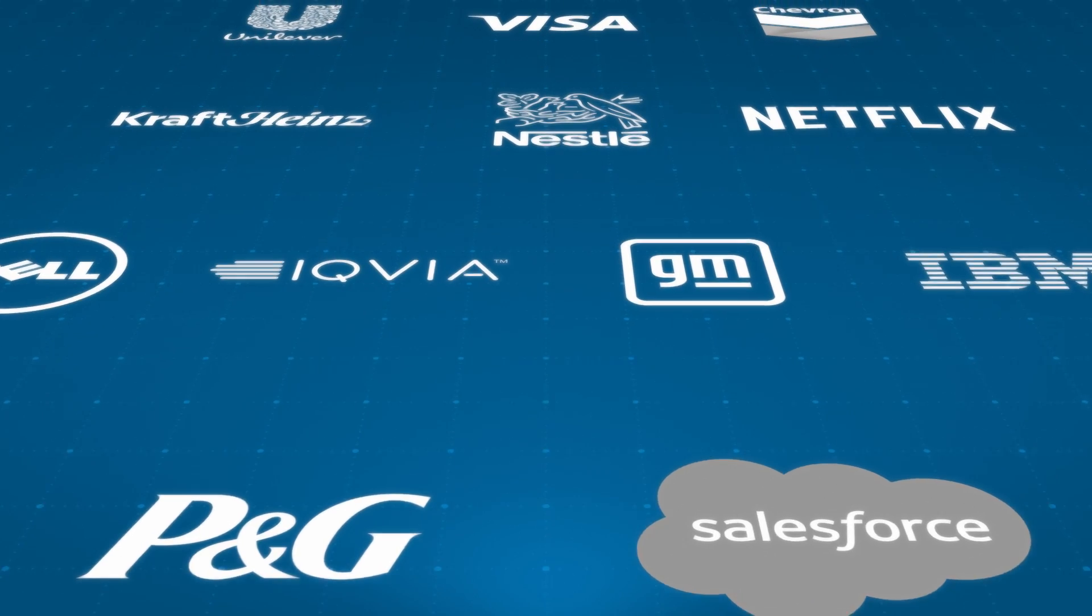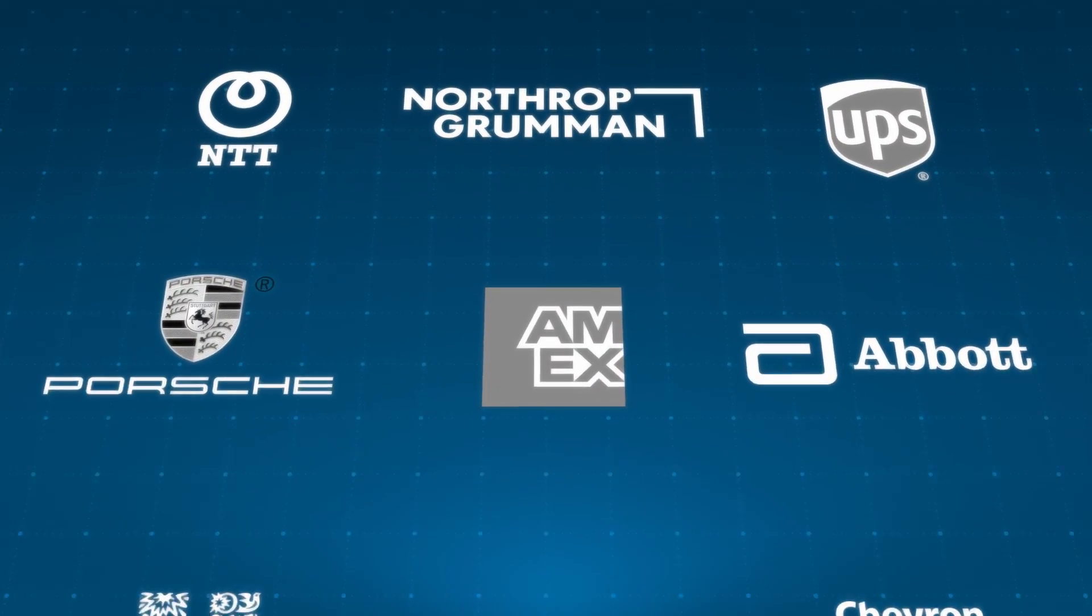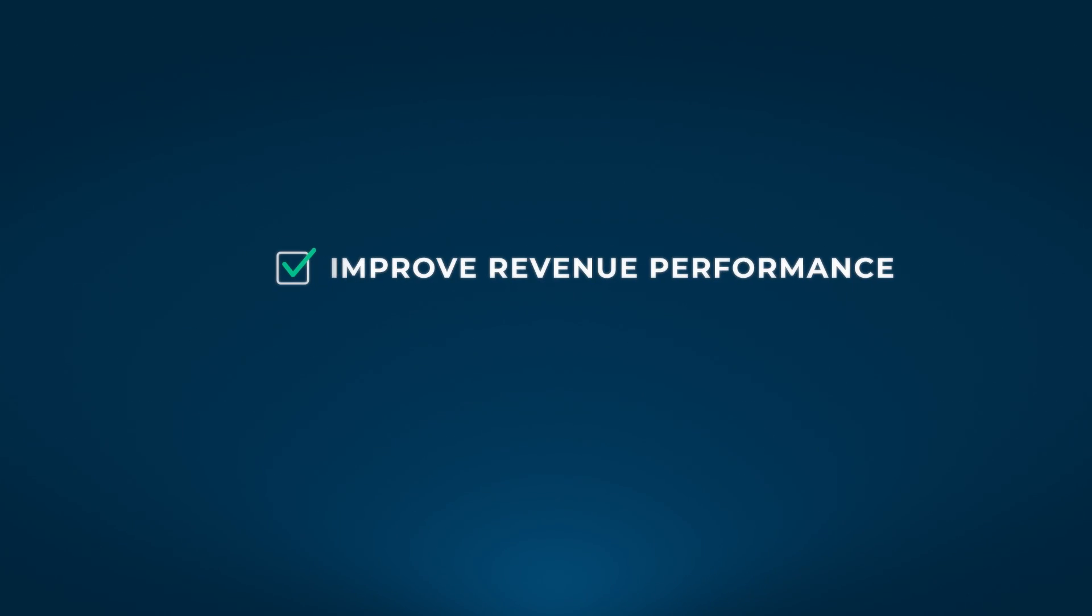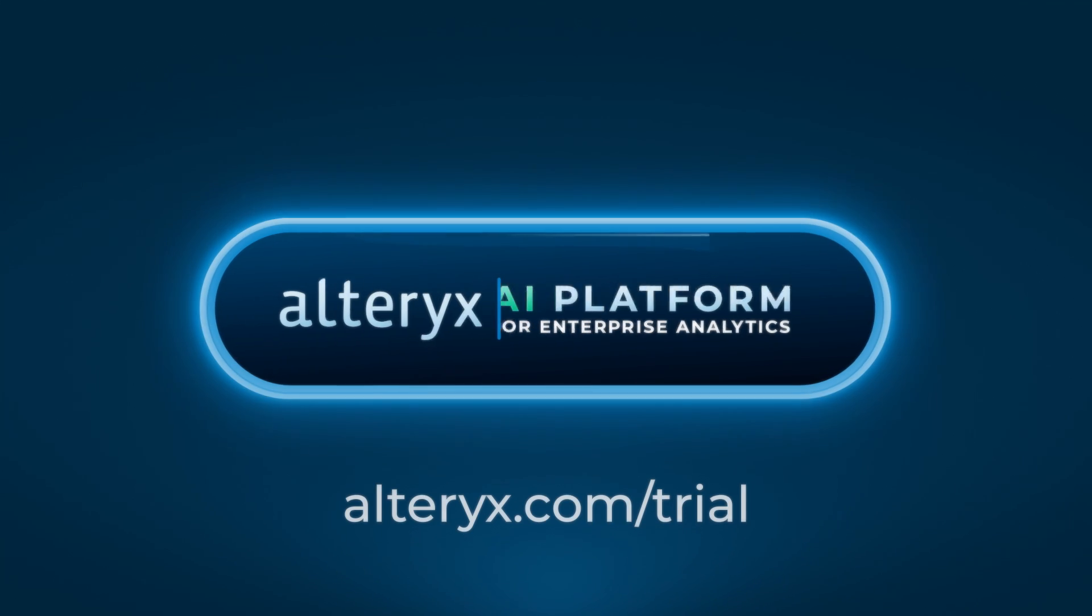Join more than 8,000 customers and over 500,000 community members to improve revenue performance, manage costs, and mitigate risk. The future of analytics is here.